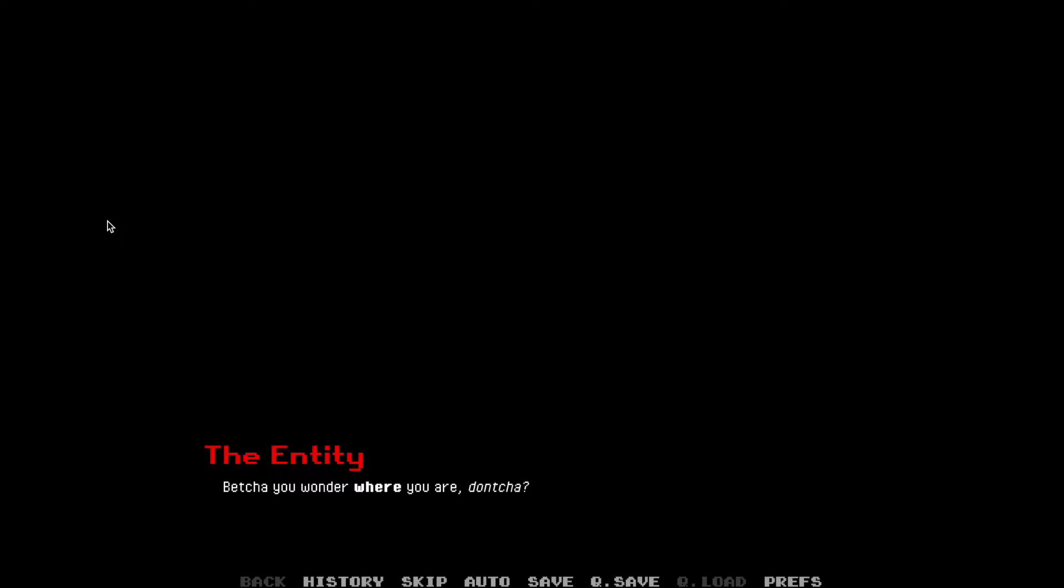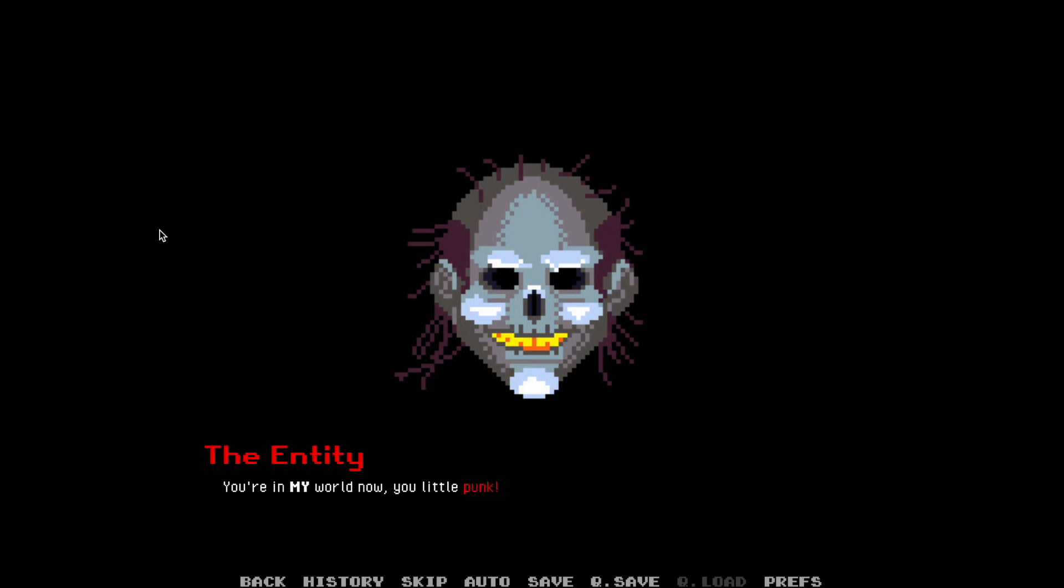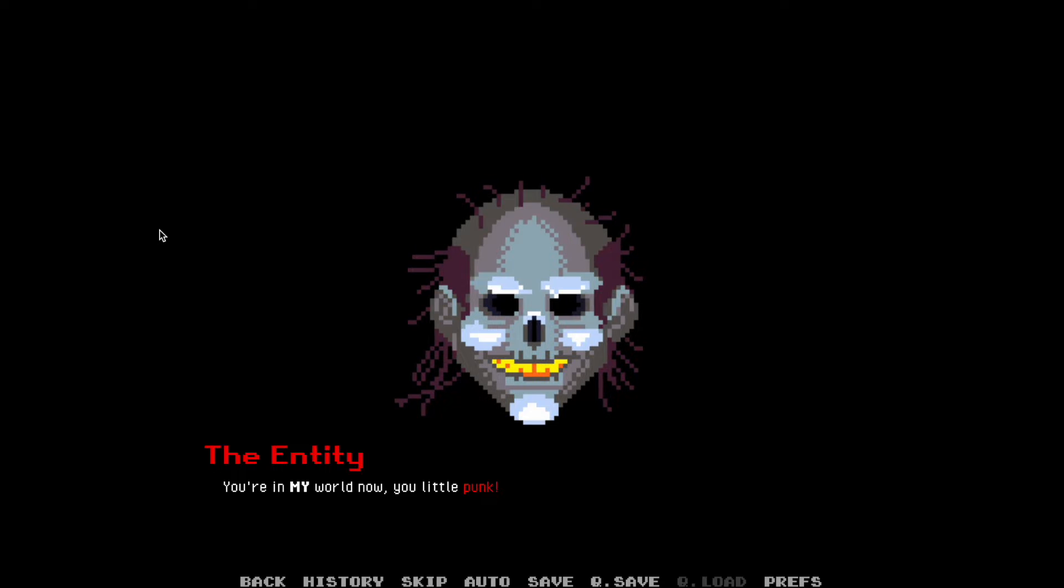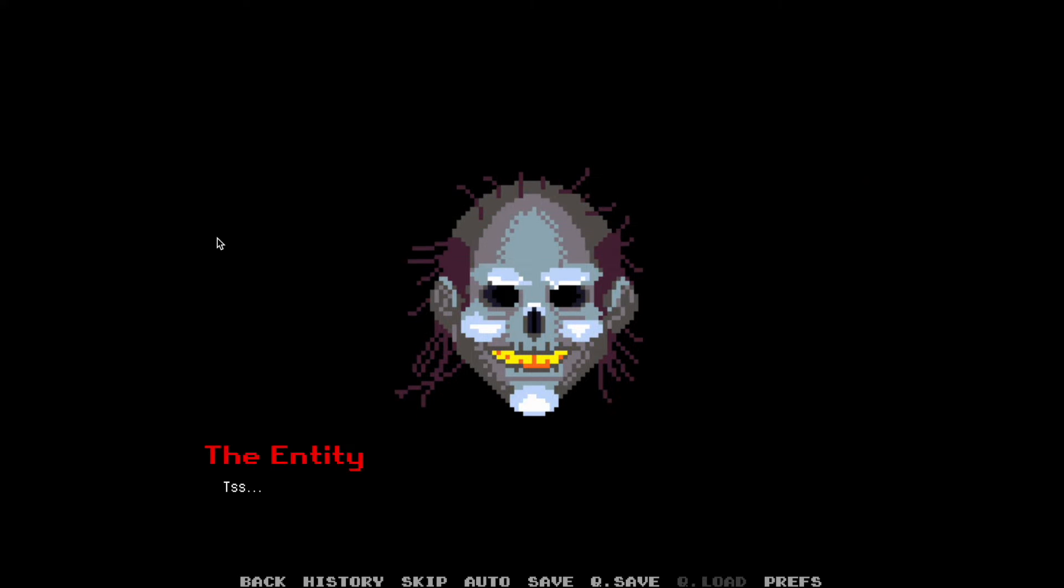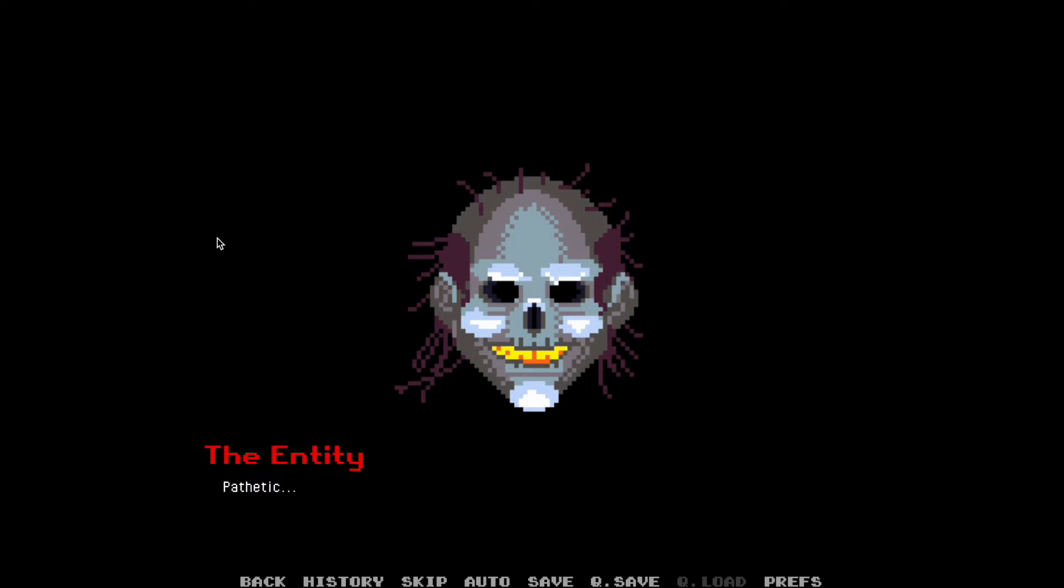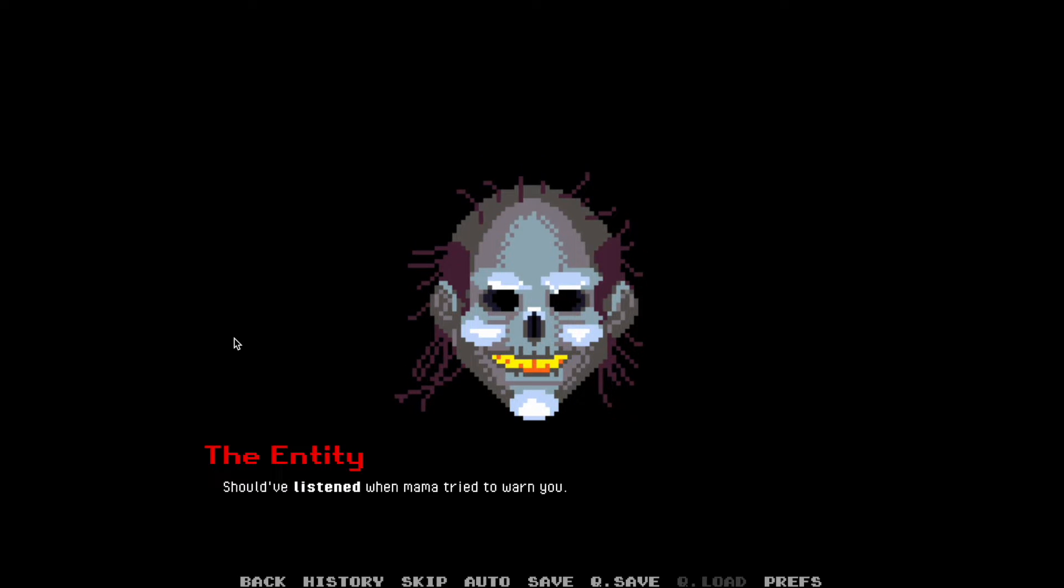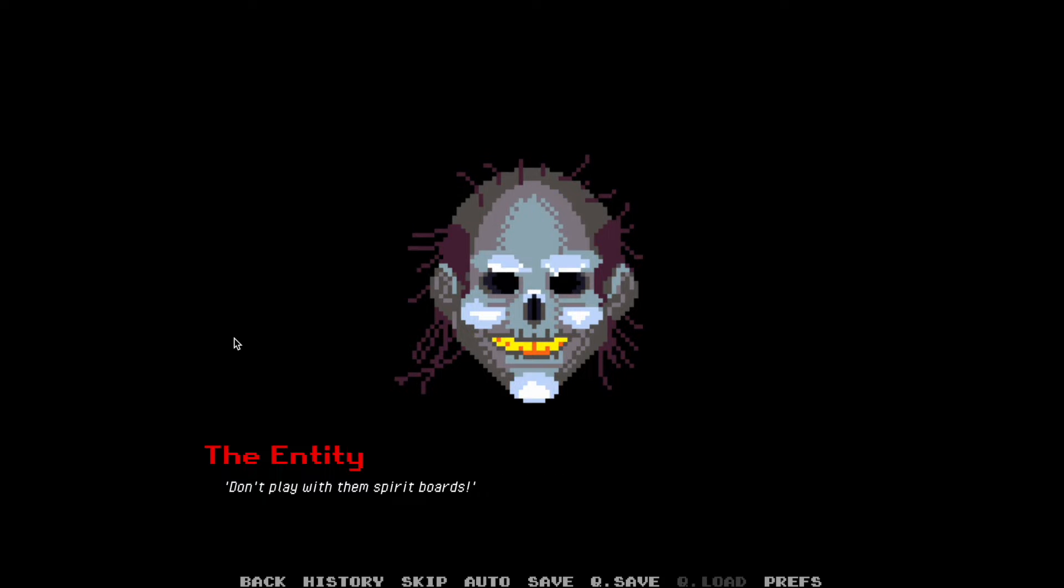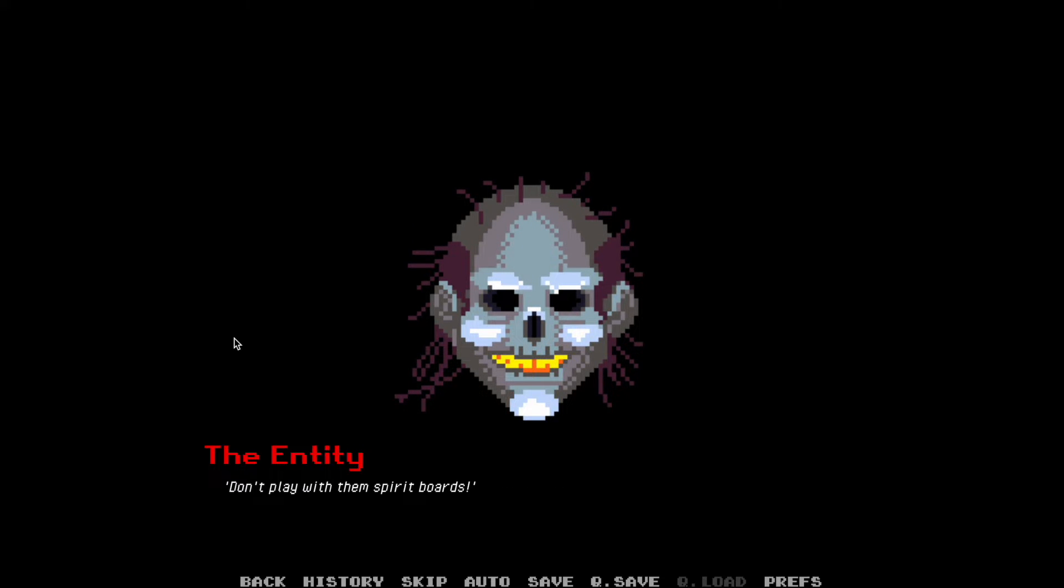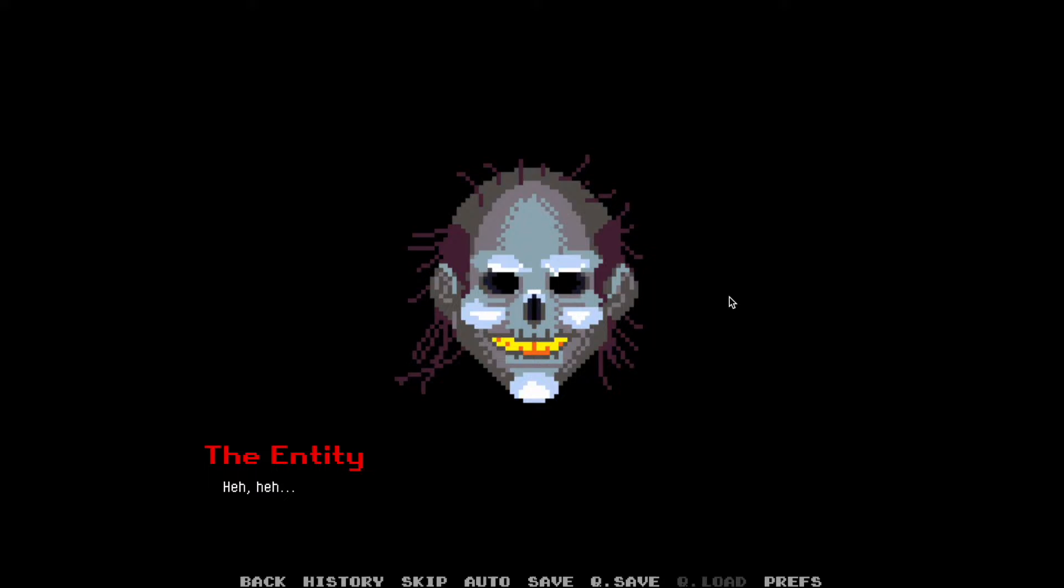Betcha wonder where you are, don'tcha? You're in my world now, you little punk. What do you mean? Pathetic. Should have listened when mama tried to warn ya. Don't play with that spirit board, son.